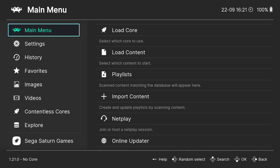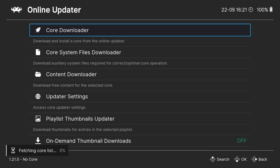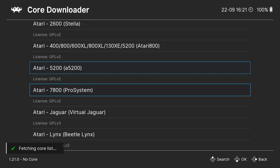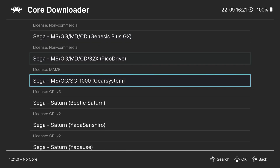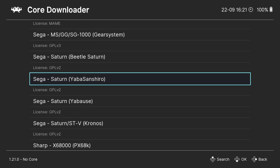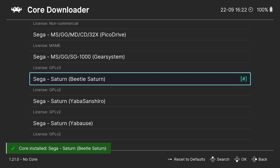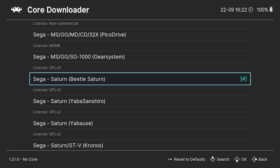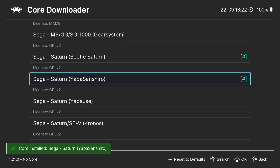Next up, we need to download the cores in order to play these games through RetroArch. If you're new to RetroArch, just consider cores being kind of like a micro emulator which is exclusive to RetroArch. Go down to Online Updater, Core Downloader, press A, and scroll down until we get to Sega. We're going to download Beetle Saturn — press A, and that's now downloaded, with a hashtag next to it. Then go down one to Yabasan Shiro and press A again — that one's now been installed.